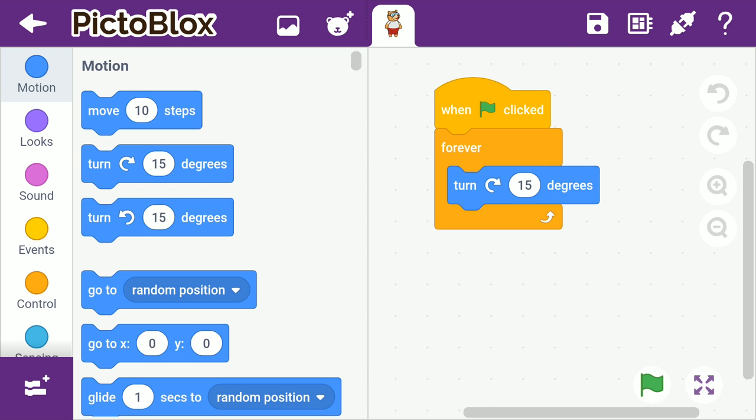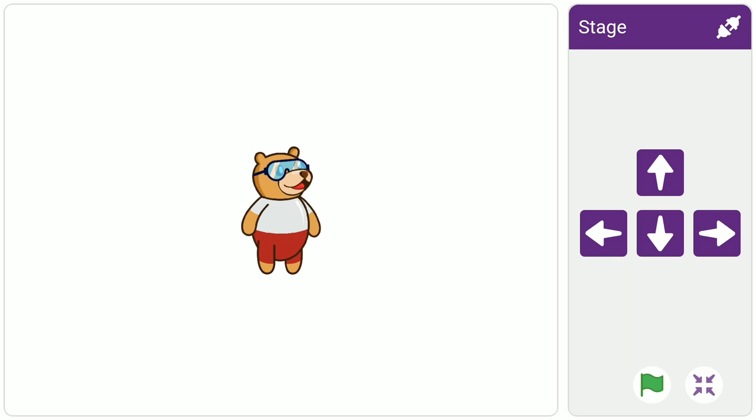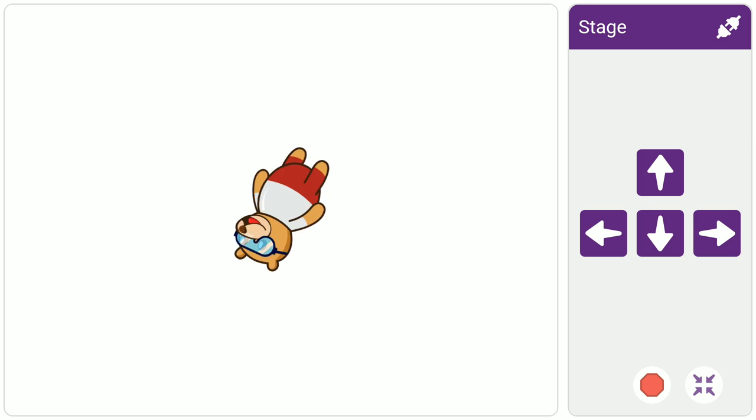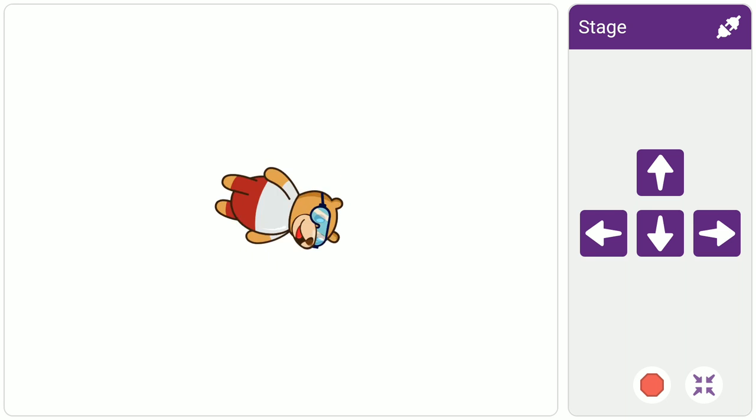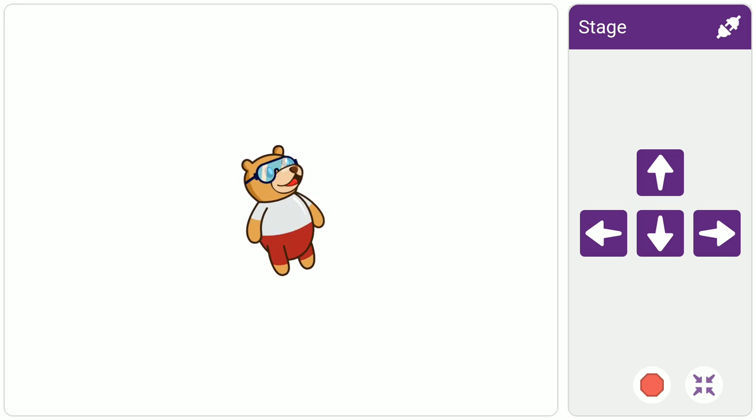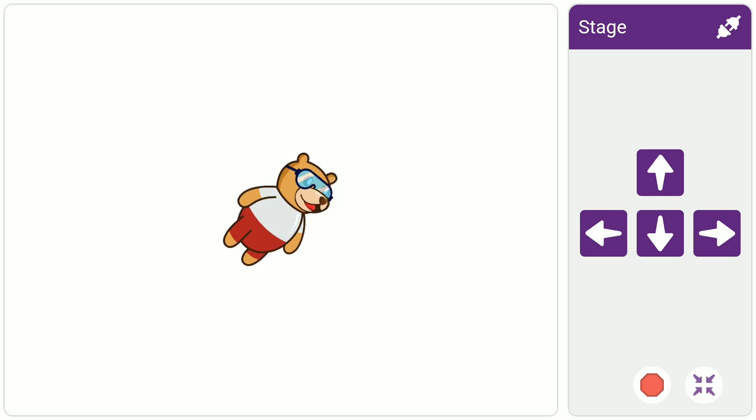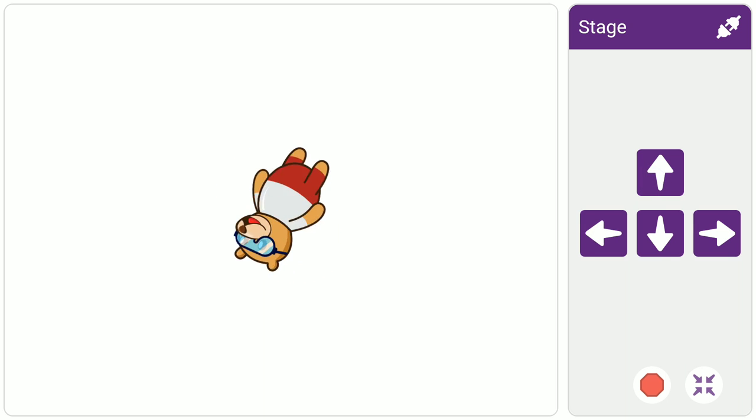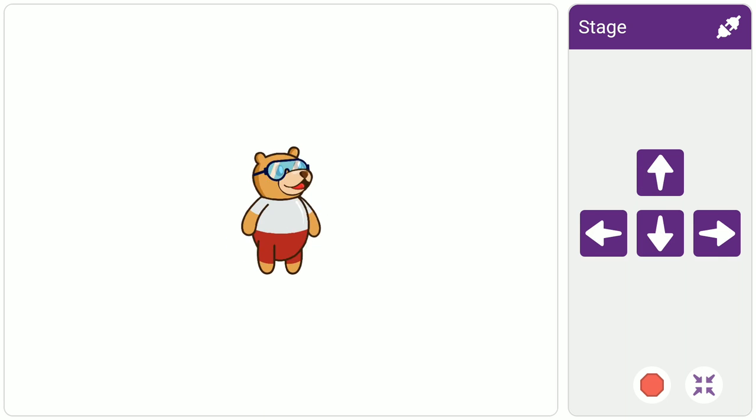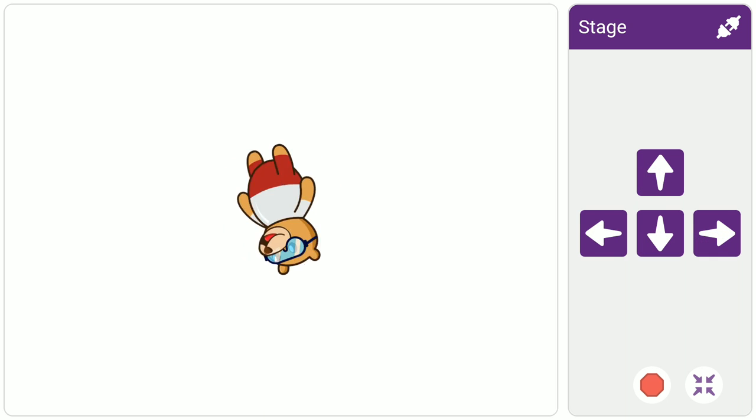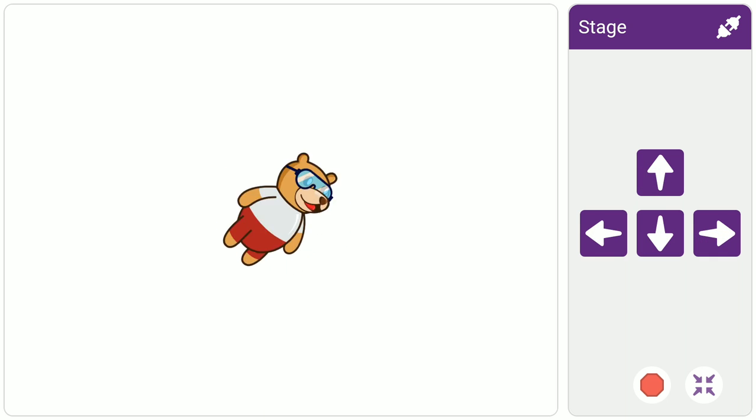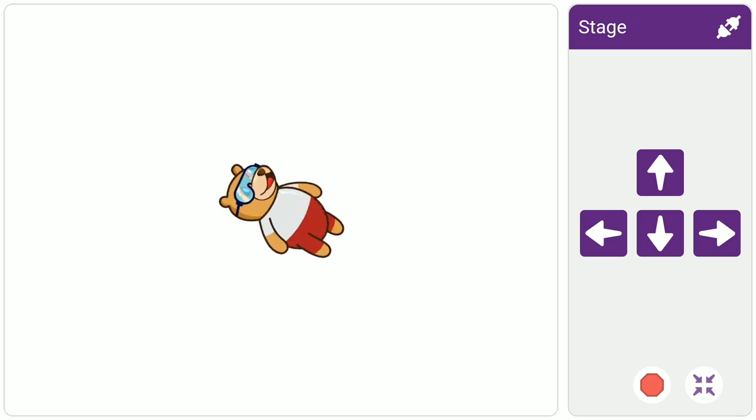Many things are somewhat similar to the desktop version except for a few including the stage. Next, tap the maximize icon on the bottom right corner to see the stage, the area where the sprite performs actions according to your code. To the right of the stage are the arrow keys. You can use them to move the sprite in different directions as specified in the script.